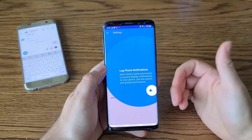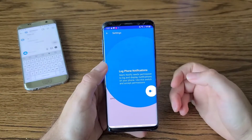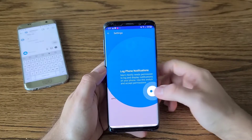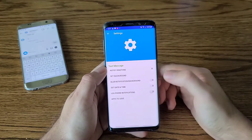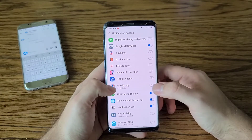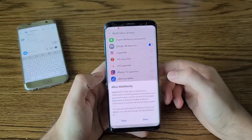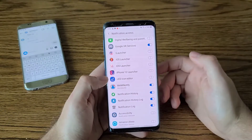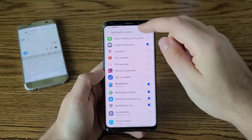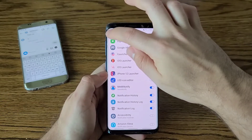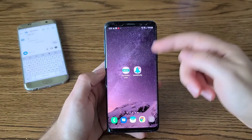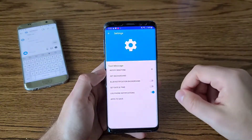When you first start the app, you get a tutorial or step-through process where you need to accept permissions. To do that, you click the toggle and scroll to the app right here — MeMind Notify — and you accept and allow permissions. These permissions allow the app to log notifications on your phone as they are received.